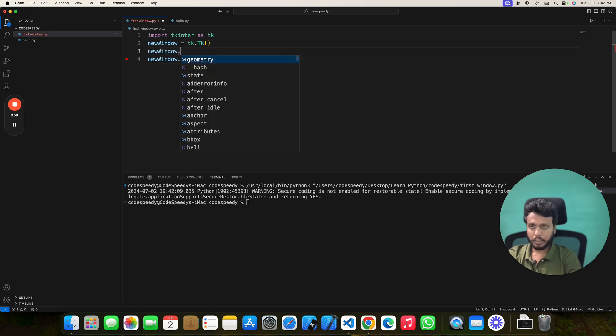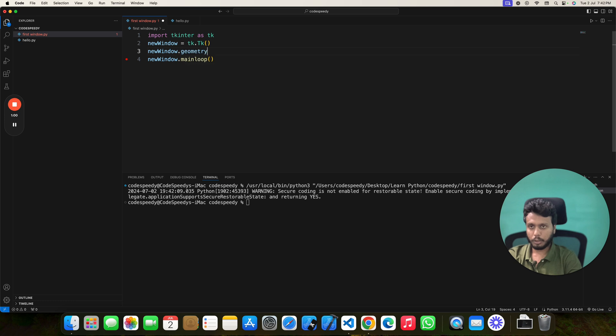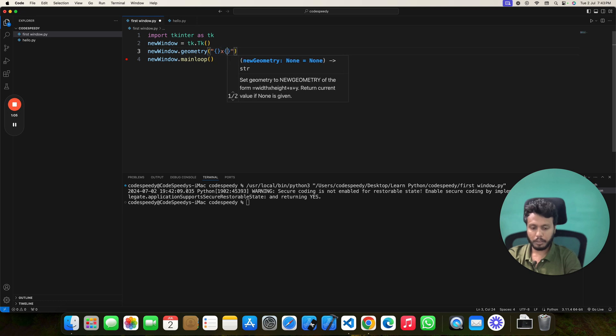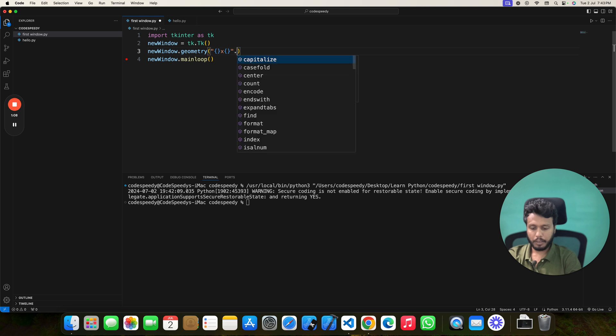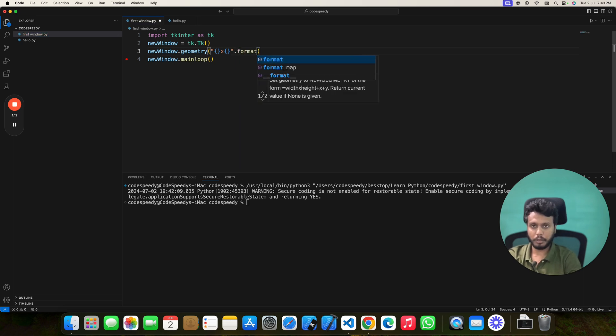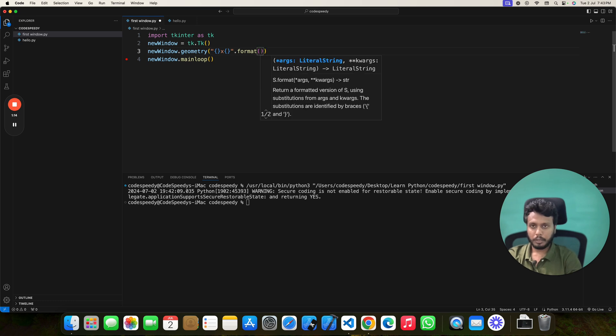Tkinter window dot geometry and two curly braces for height and width. And after that, you have to format your string so that you can pass the variables in those curly braces.